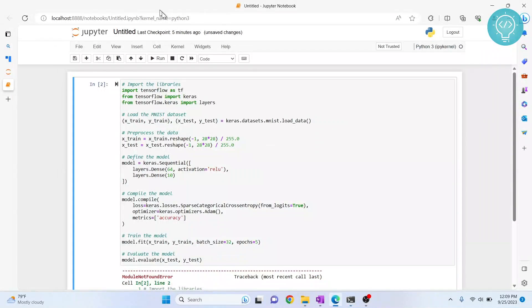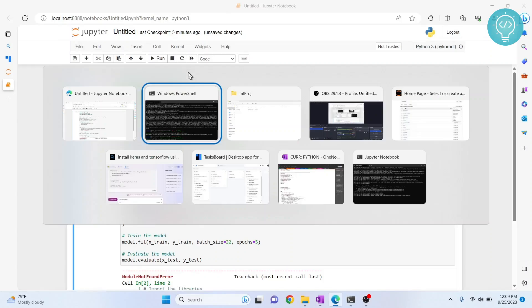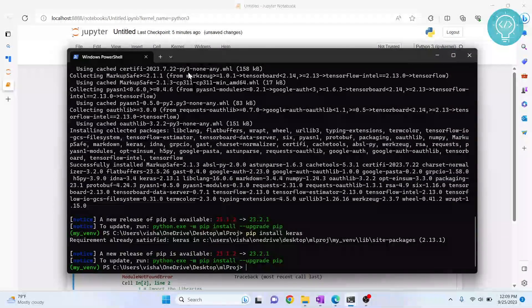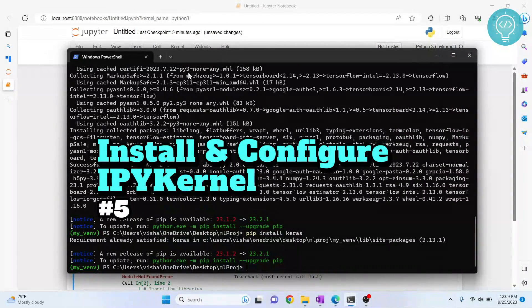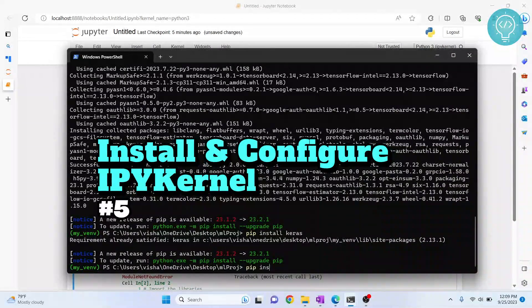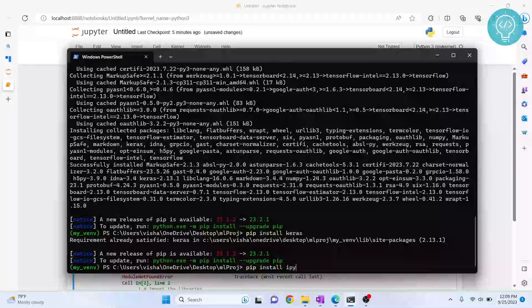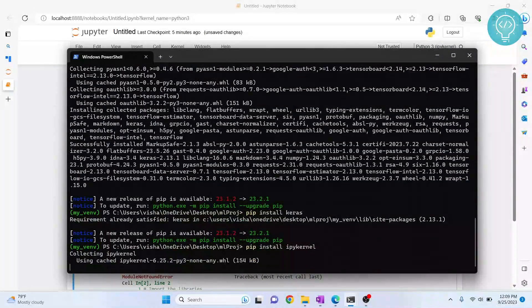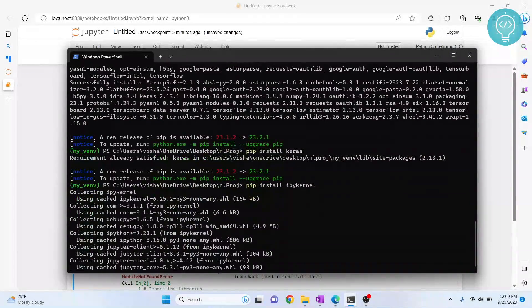To do that, we need to install something called ipykernel in this virtual environment. Type pip install ipykernel, hit enter, and install.